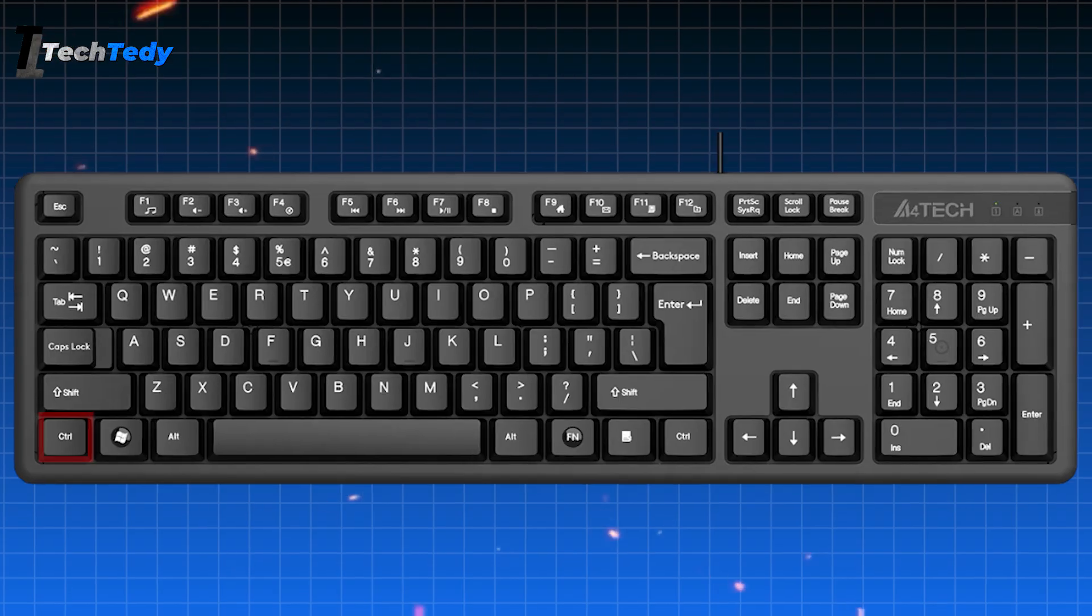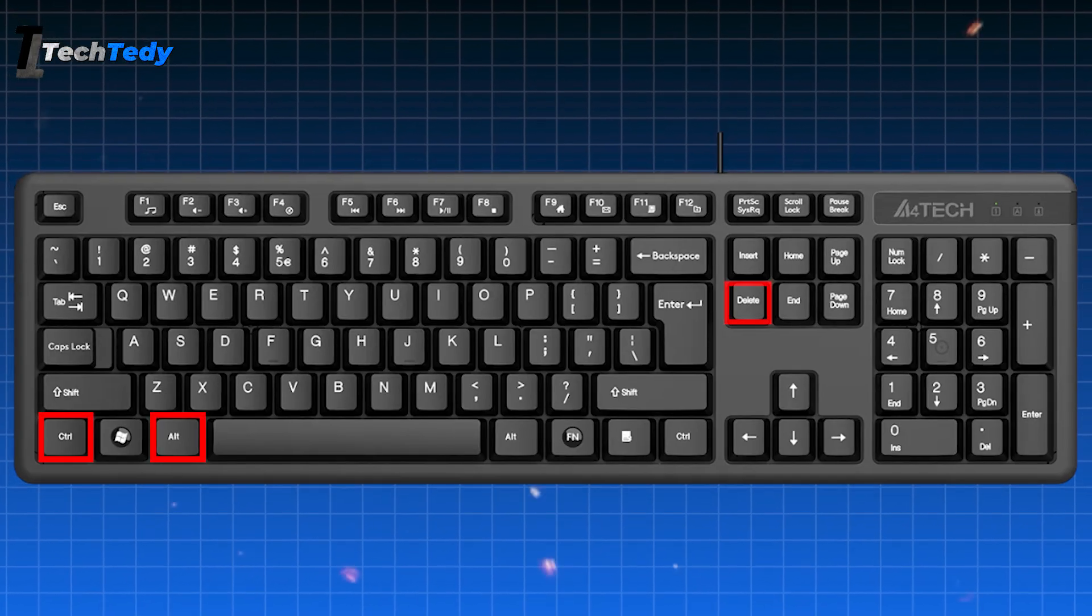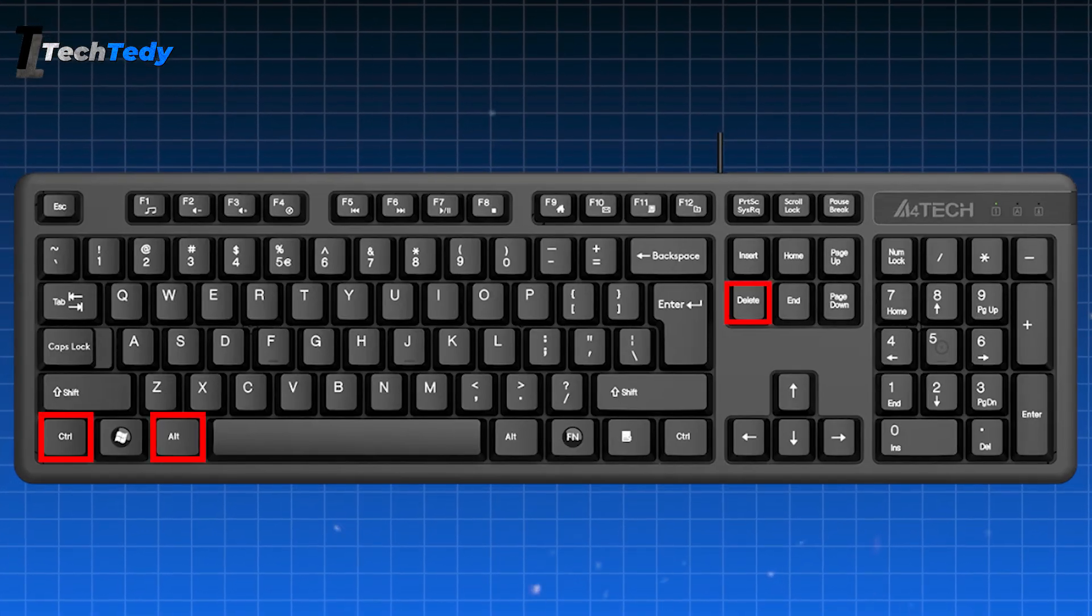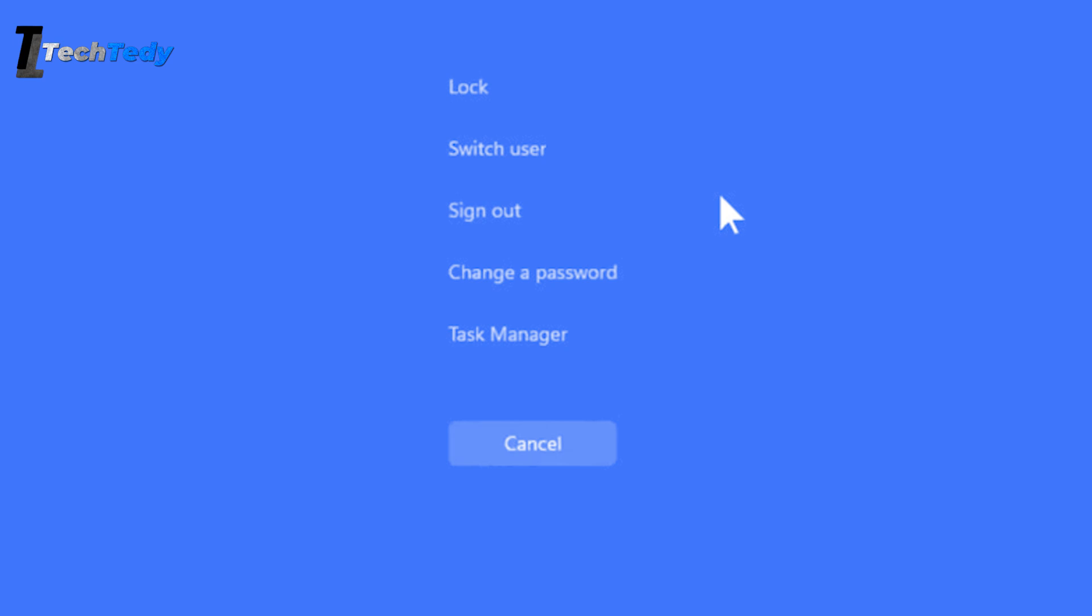Now press Control, Alt, and Delete together on your keyboard. This should bring up a screen with a few options. From there, click on Task Manager. If Task Manager opens, that's great - we can move to the next fix. But if nothing happens and the screen stays black, don't worry, just skip this step and go on to the next part.